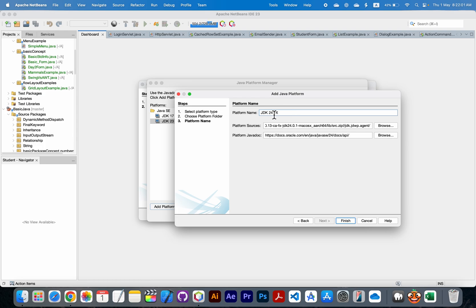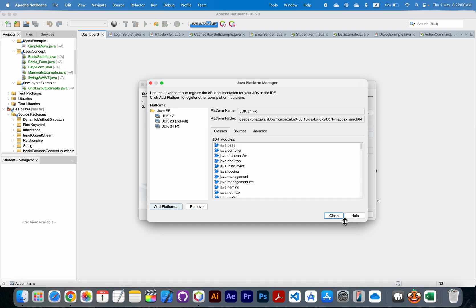Now click on finish button. Now here you can see the JDK 24 FX has been added to our Java platform.